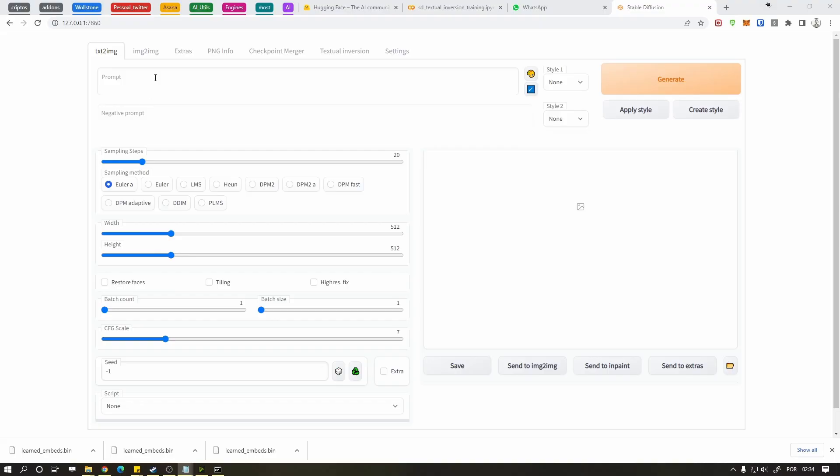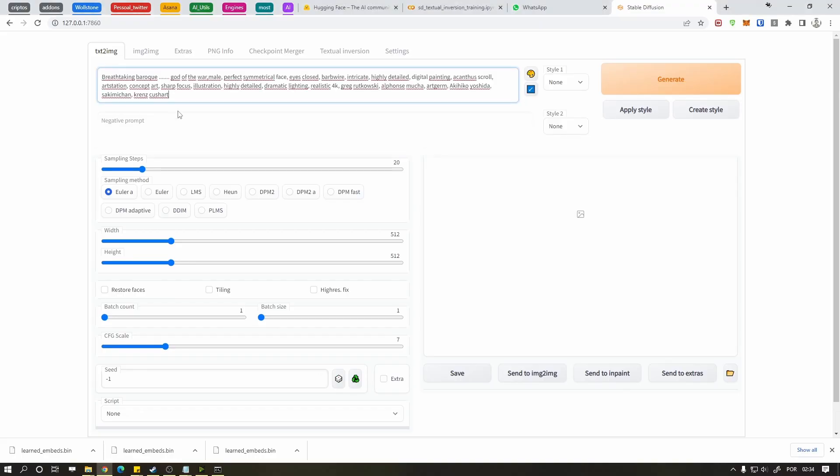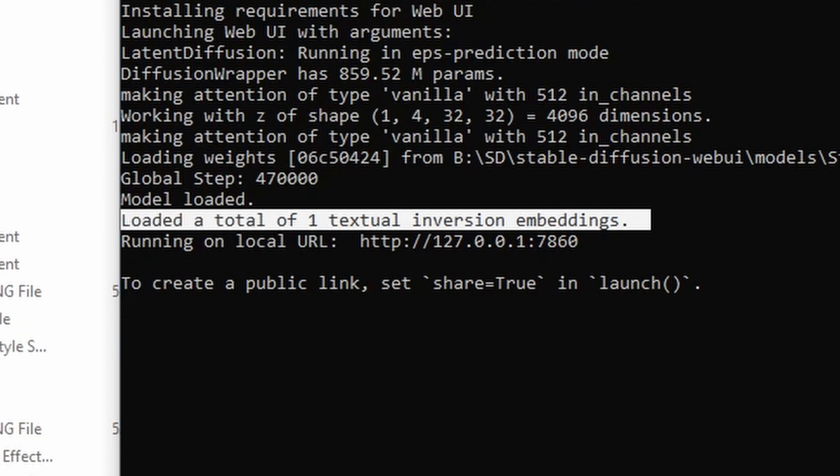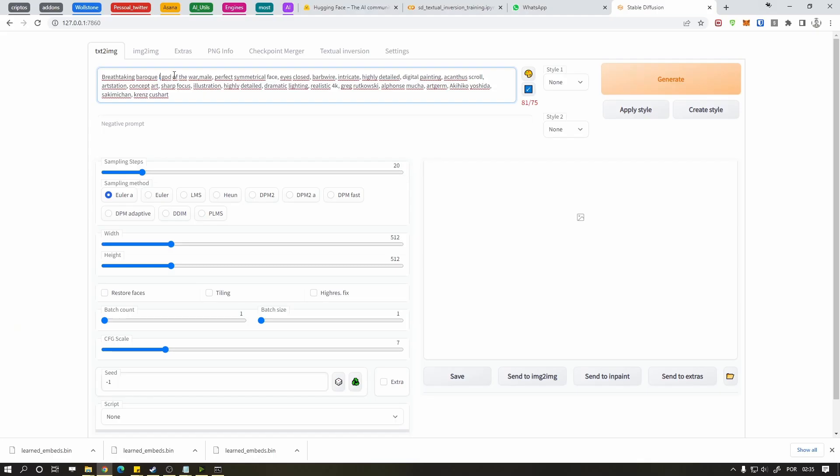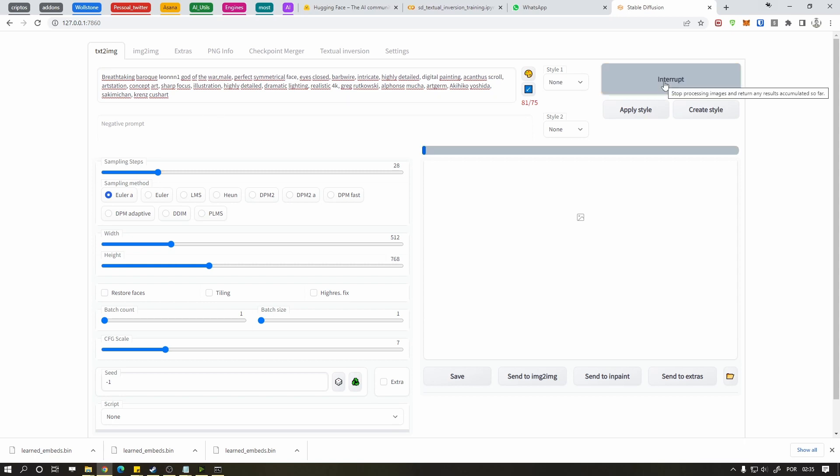Now on automatic1111 type any prompt you want. If you see that a total of X textual inversions were loaded, you're good to go. Put the placeholder name there like I did and generate the thing.